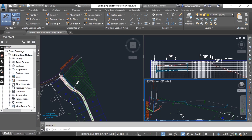Then we have the pipe midpoint square grip on plan view. This grip moves the pipe to a new location without changing its angle or its slope, which we will practice in this exercise.